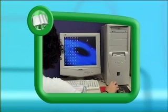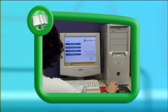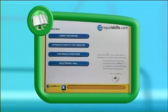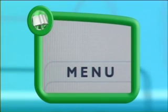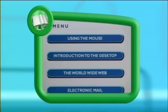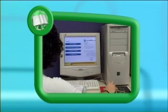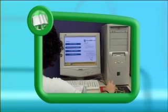Now every CD-ROM is slightly different, but there are some common words and phrases you should see. Let's look at a few of these. The word menu is very common, and just as the menu in a restaurant tells you what food is available, a CD menu tells you what software is available on a disc.